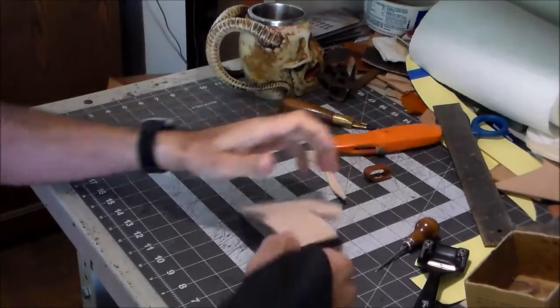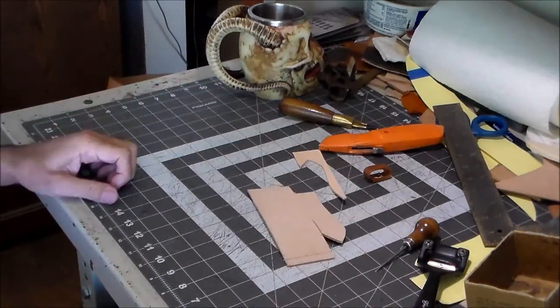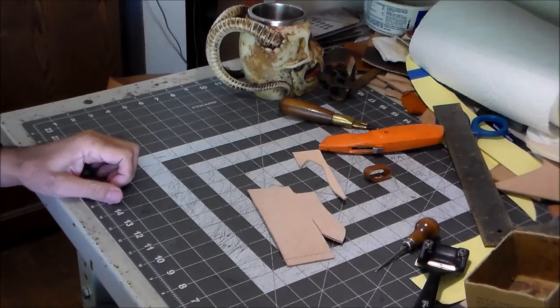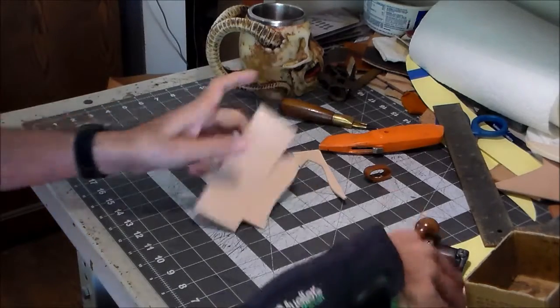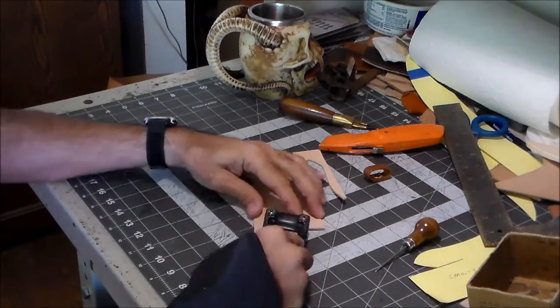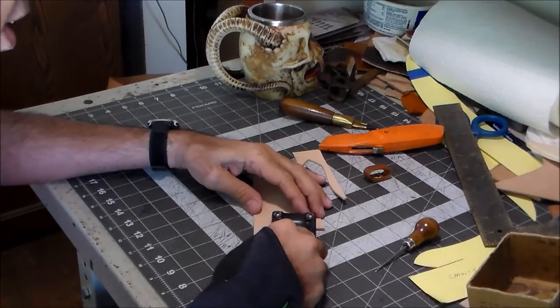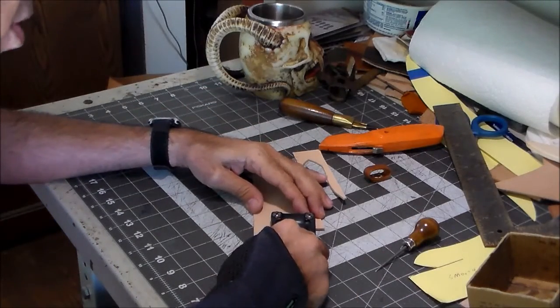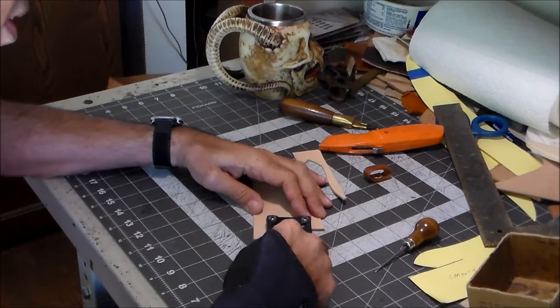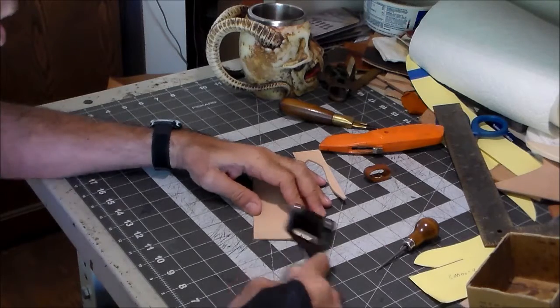Let's check and make sure my sciver is sharp enough. Oh, yeah.